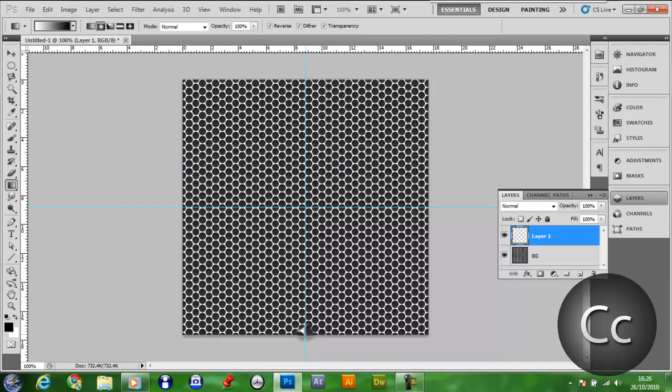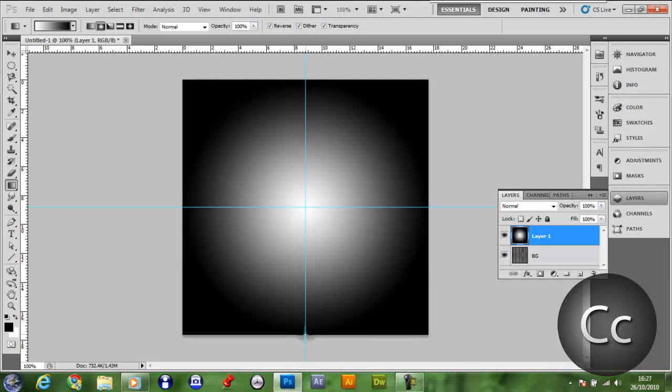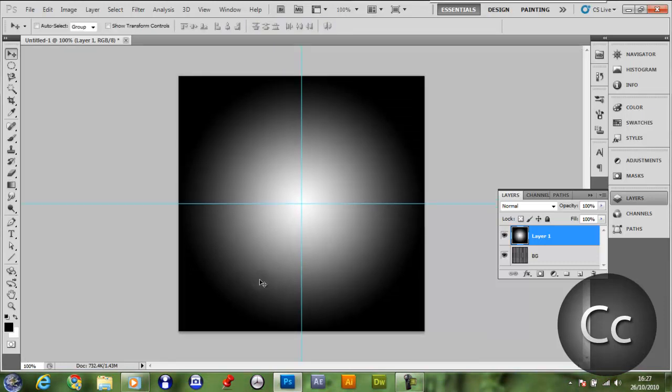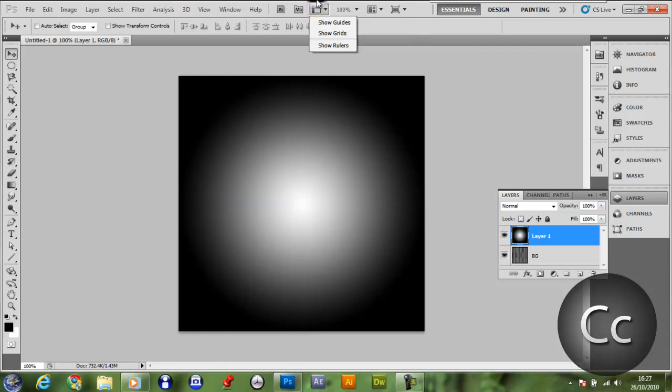Drag, and once you're happy with that, let go. Control R, V, turn off the show guides option, so click here, click that.